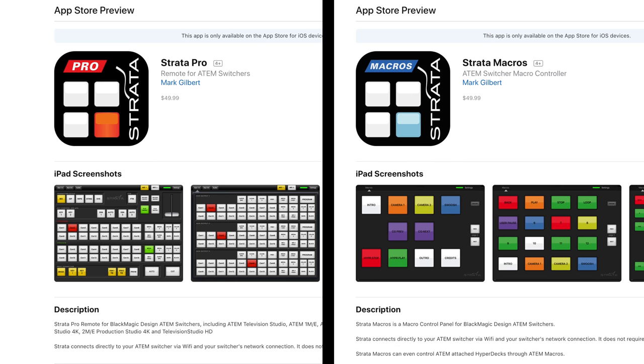Finally, let's talk about price. Strata Pro and Strata Macros are both on the App Store for $50 each. And while that seems like a pretty high price tag, in general, if you want to buy a custom-made controller for your ATEM switcher, you're looking at a lot of money. So perhaps an iPad that you already have with this app bundled together, and you'll have a nice control interface for your ATEM. If you want to weigh up the options, it may well make sense to go for the iPad version.